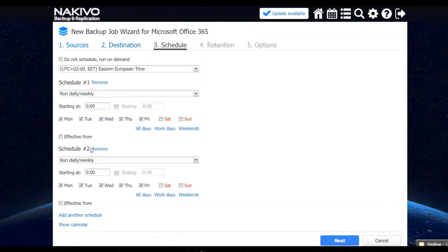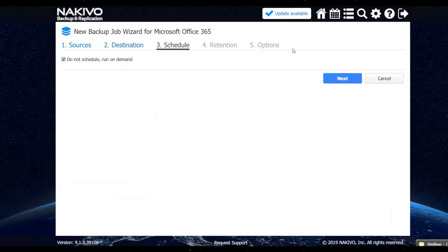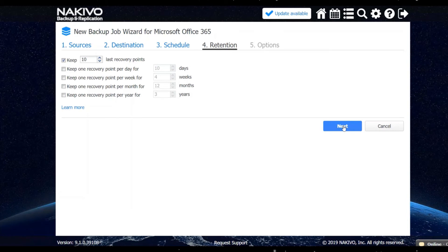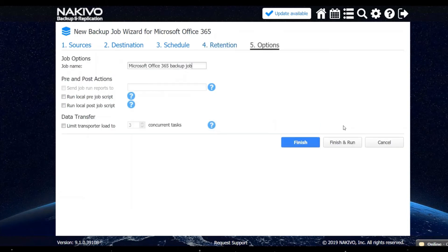Step four, you can configure the retention policy. The solution allows you to store up to 4,000 recovery points and rotate them on a daily, weekly, monthly or yearly basis.